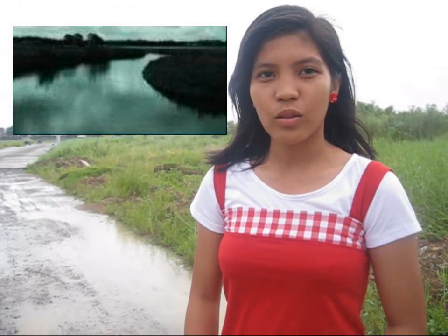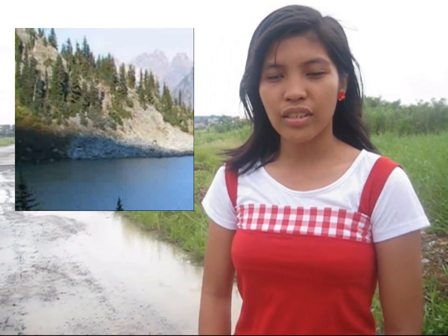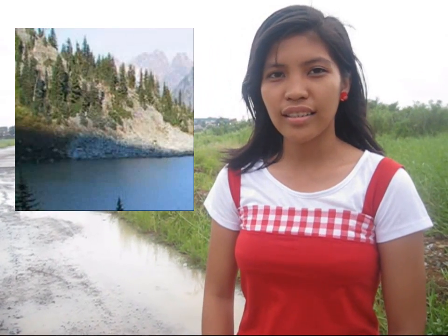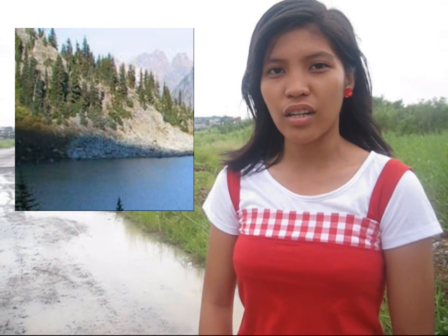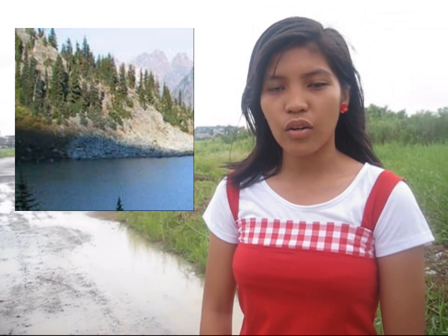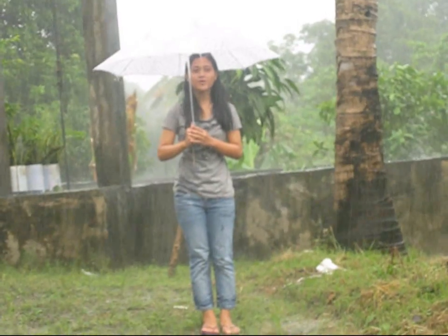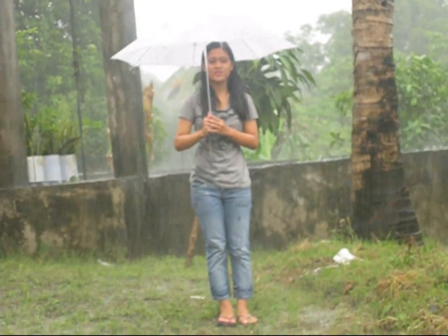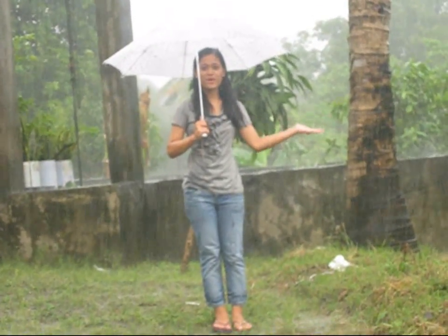Isotope hydrology is the study of isotopic signatures of water. Surface hydrology is the study of hydrologic processes that operate at or near the Earth's surface. Has it ever caught your imagination — what causes rainfall?